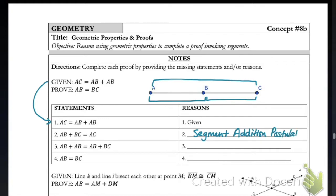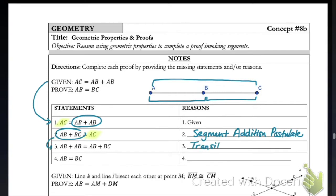If we look at line three, we get that AB plus AB equals AB plus BC. I want to direct your attention back to lines one and two. We notice we have two things equal to the same thing: both AB plus AB from our given information and AB plus BC from our segment addition postulate are both equal to AC. Since they're both equal to AC, those two must be equal to each other — that is going to be by our transitive property. So we set AB plus AB equal to AB plus BC, since they're both equal to the same thing.